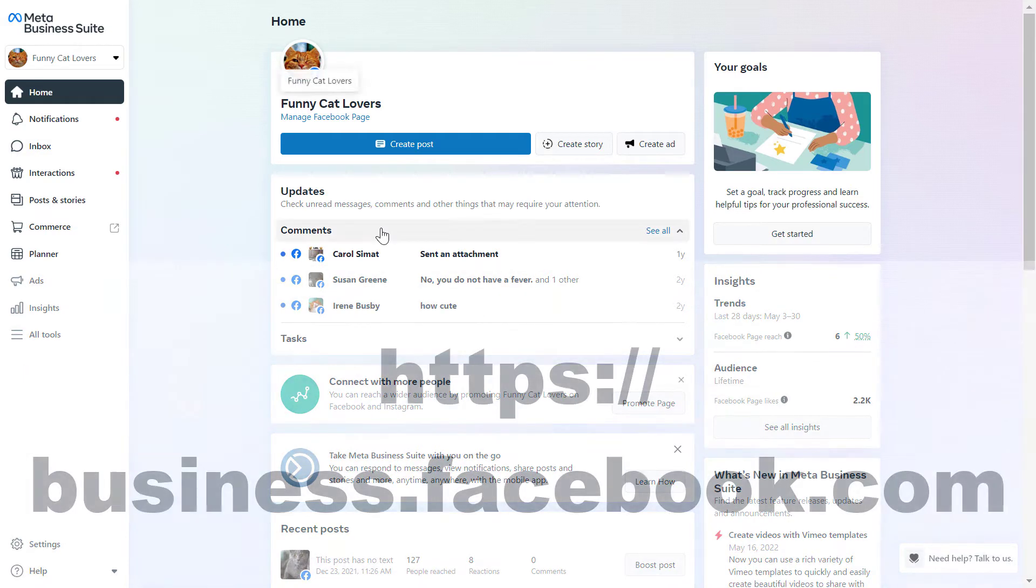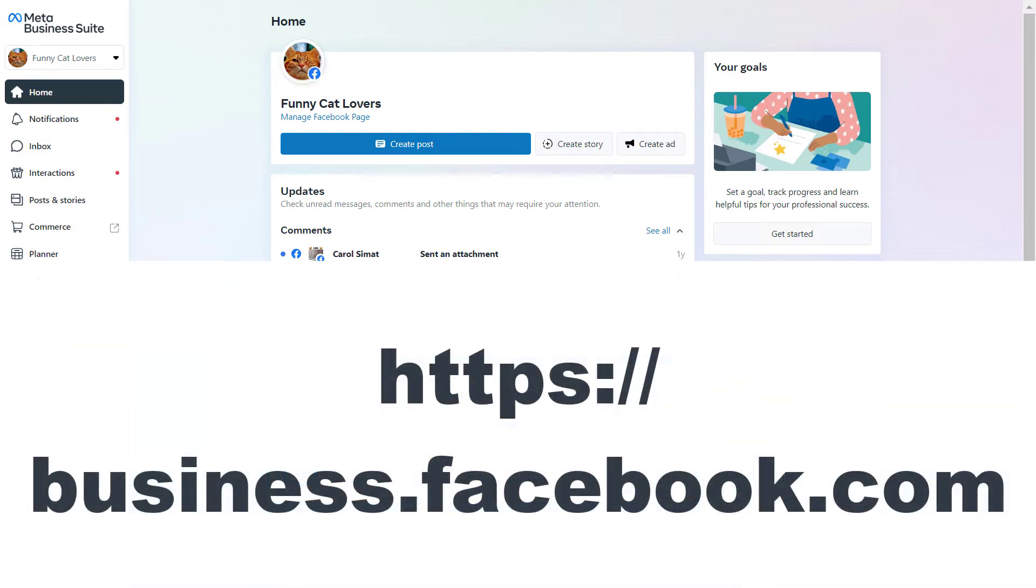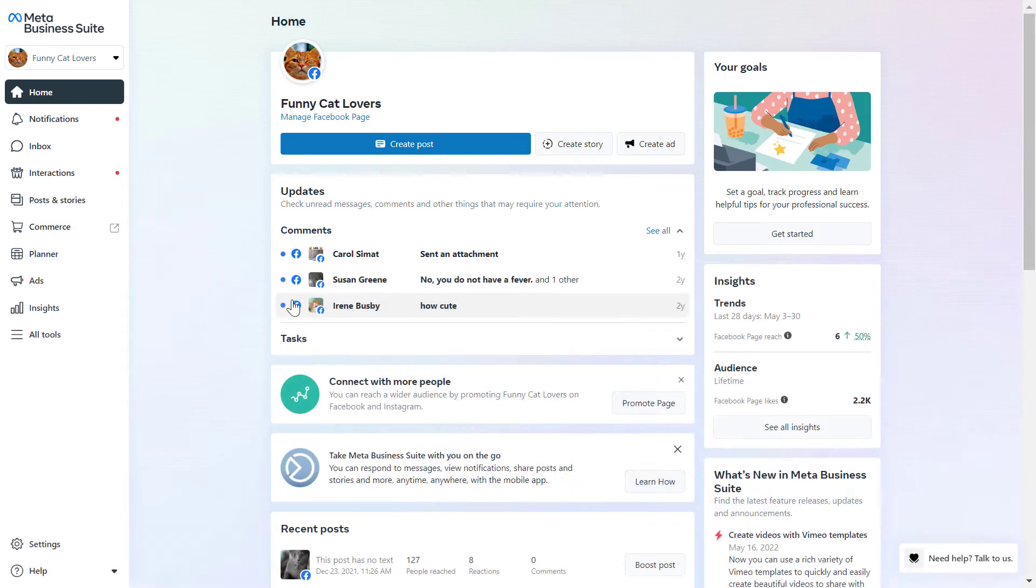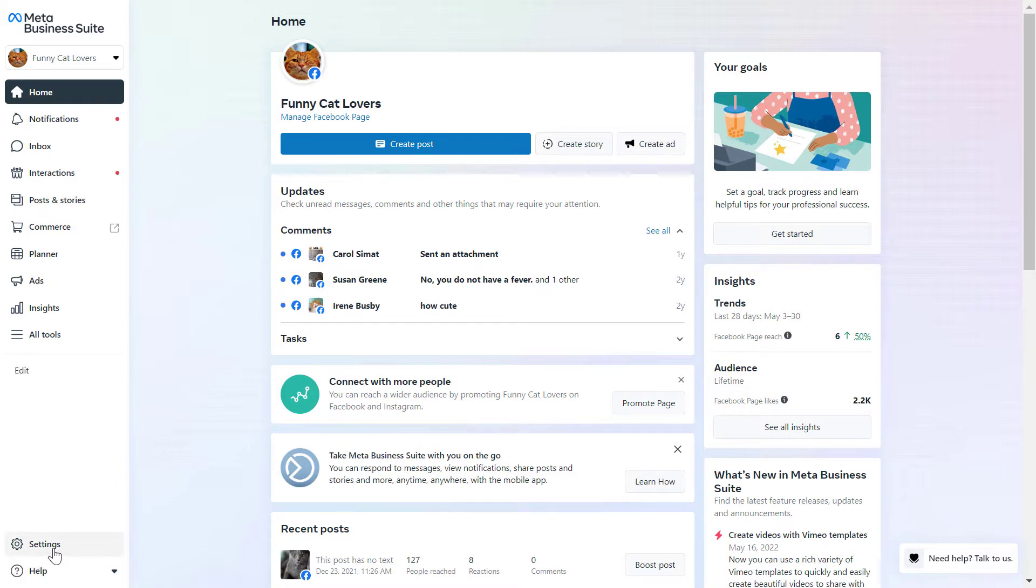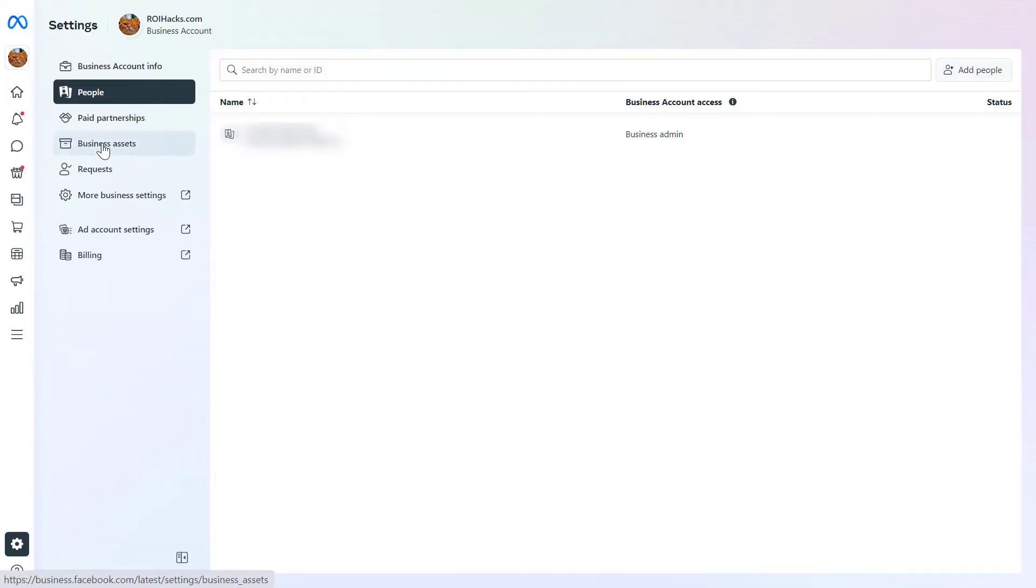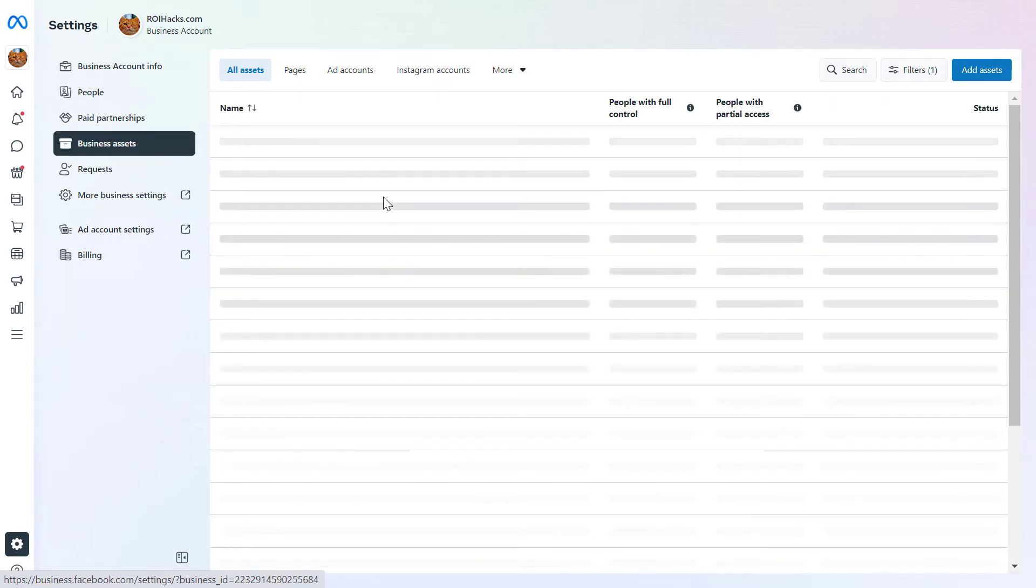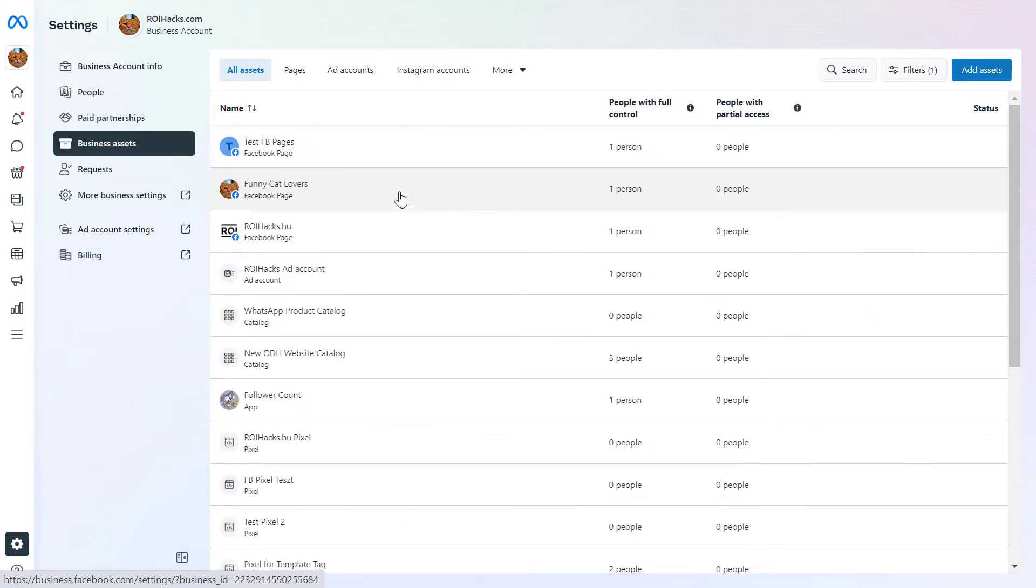You can access this by going to business.facebook.com, and once you have selected the Facebook Business account you want to share Facebook Pixel with, click on Settings on the left here, then click on Business Assets, and here you're going to see all the assets that have been added to this Facebook Ad account.